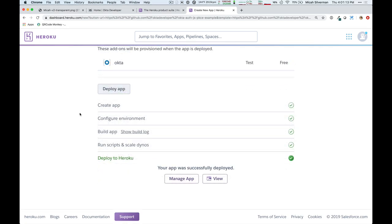Most of that process that we just saw from Heroku was allocating an Okta org and then deploying this application. So, let's take a look at this application in action, and I can do that by clicking on view.